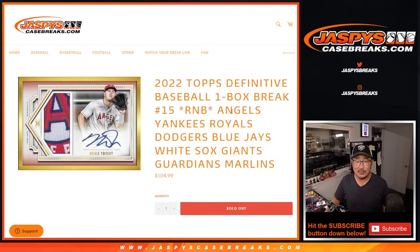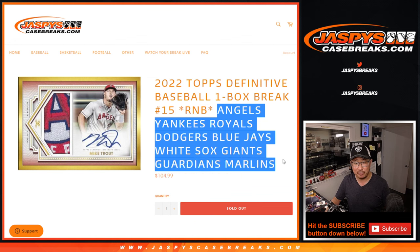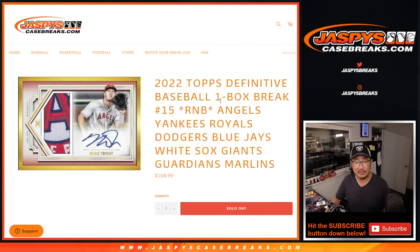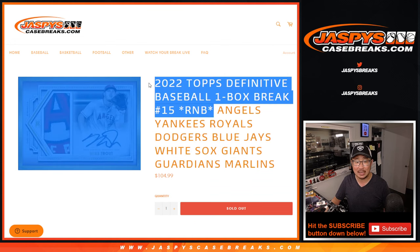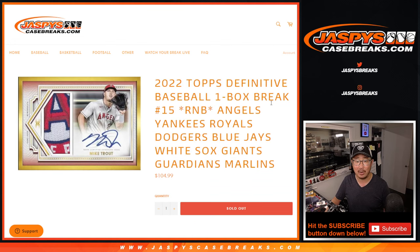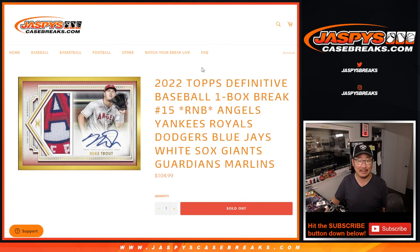Hi everyone, Joe for JazzbesCaseBreaks.com doing a random number block randomizer for a nice group of teams here. This unlocks that one box break of 2022 Topps Definitive Collection Baseball.